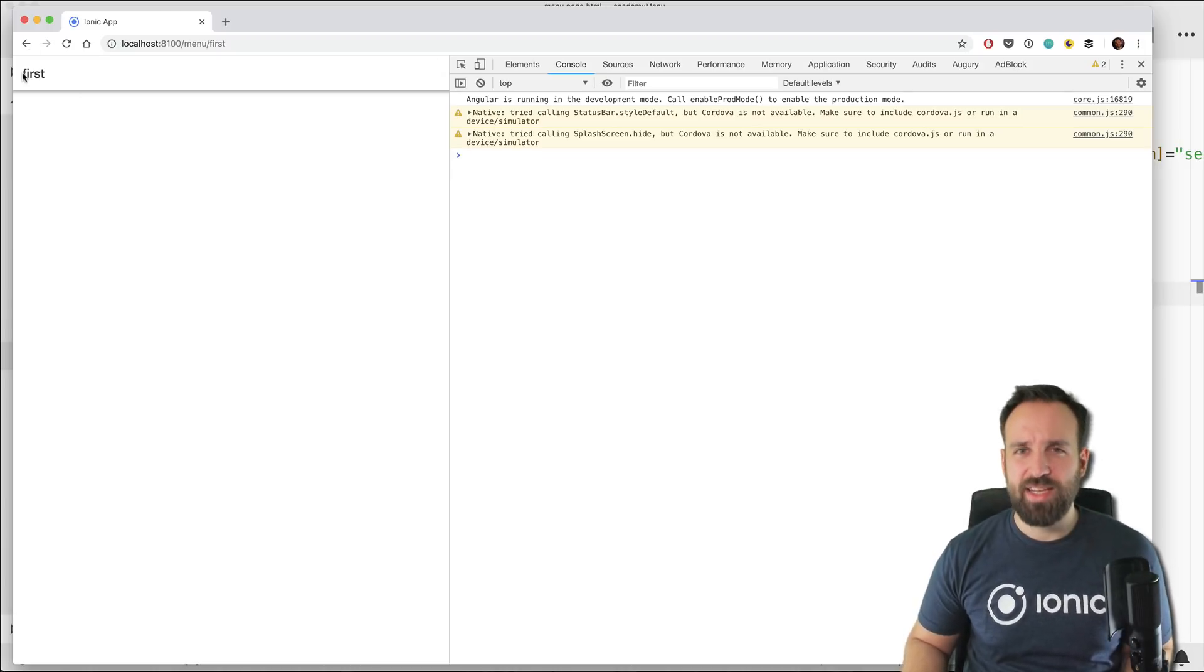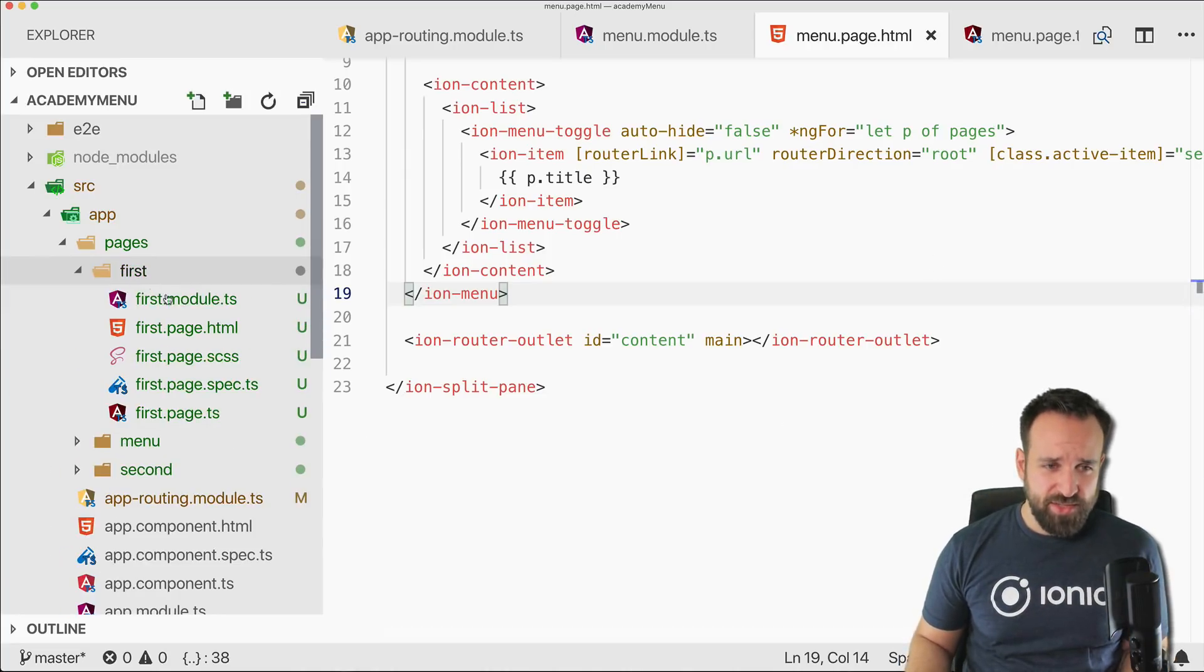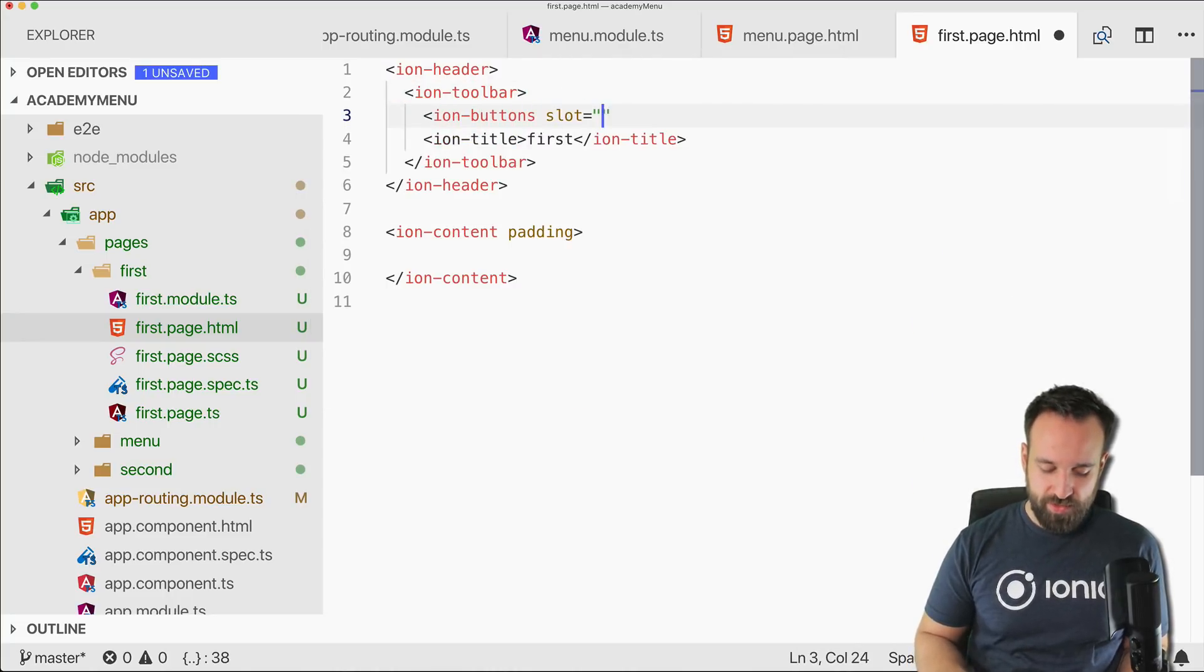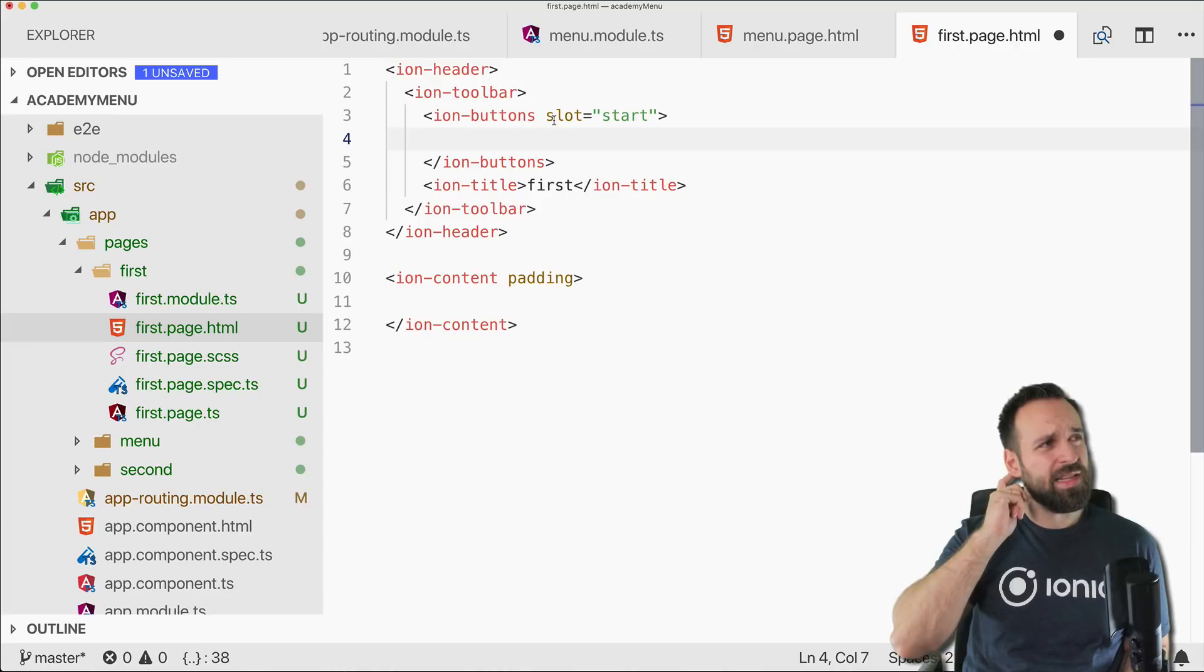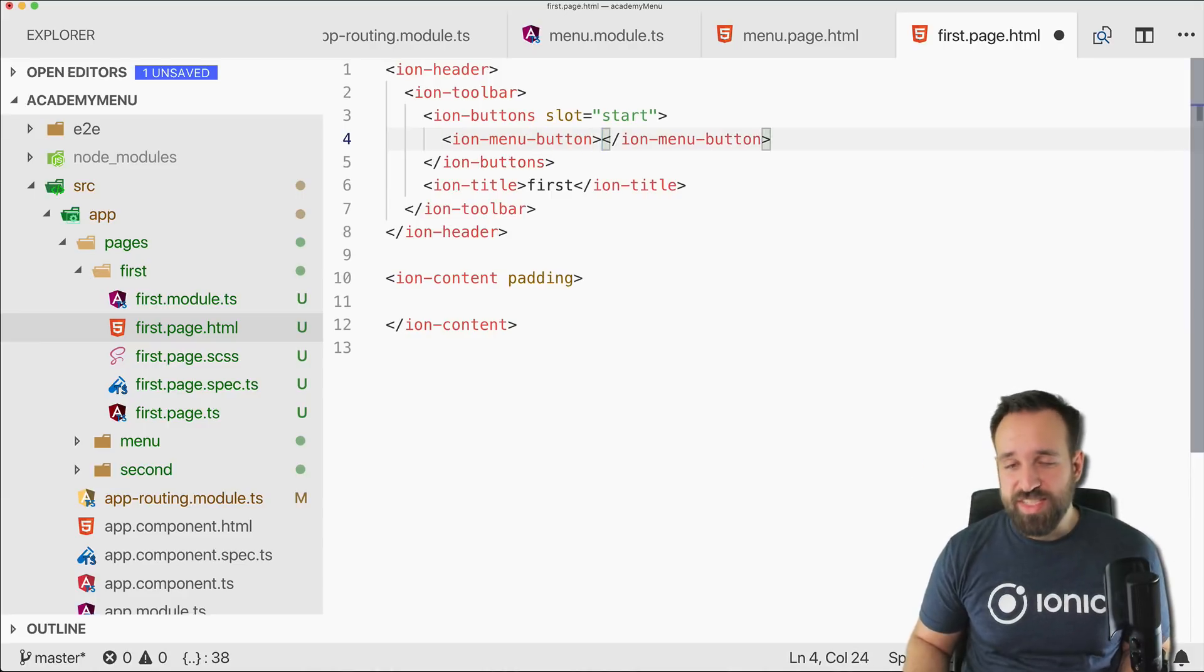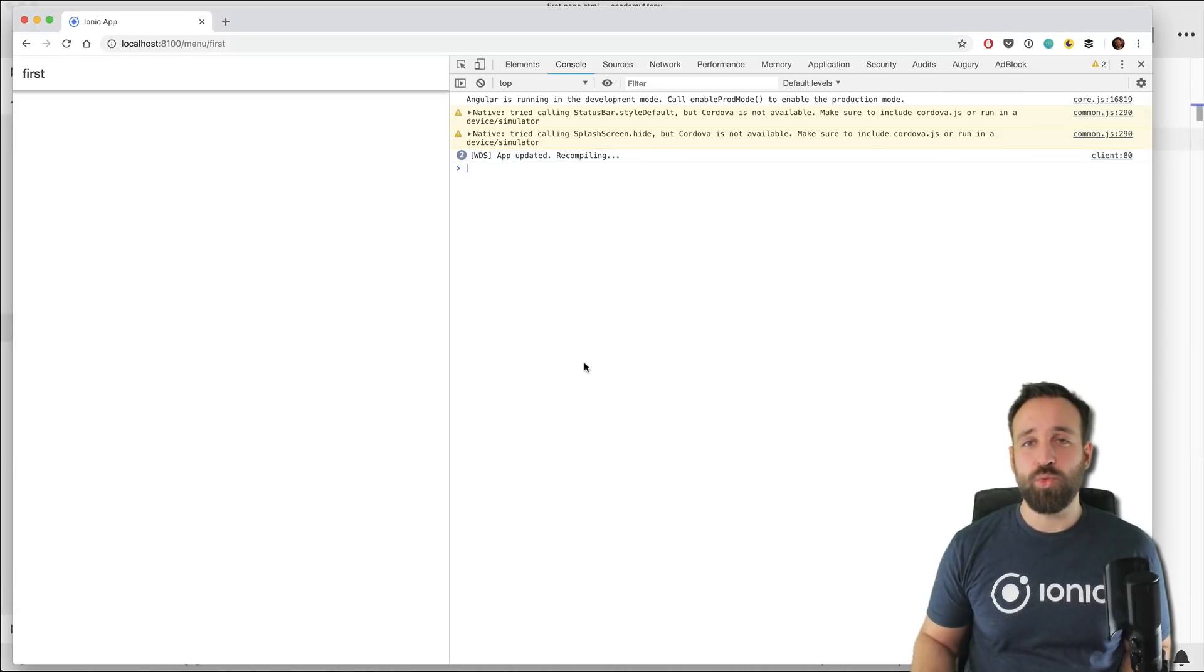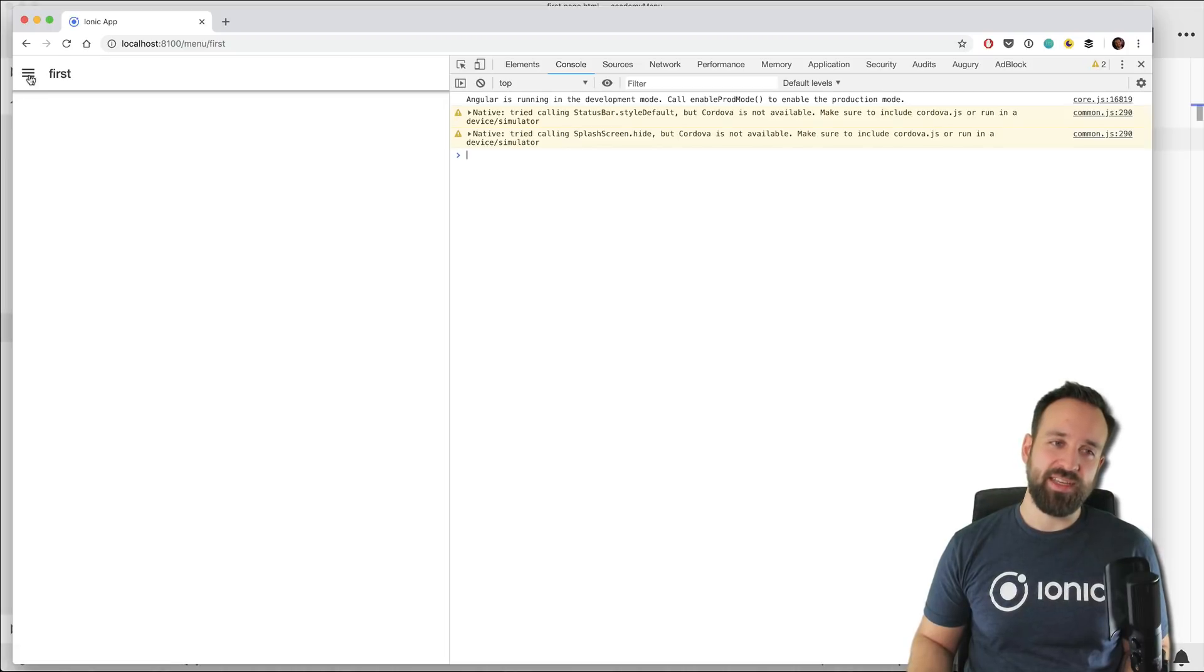Now we just need to make sure that those things work on small devices with a button, and perhaps also how to programmatically move around in our app. Therefore let's go to our first page and first of all we'll implement the ion-buttons where the slot starts so they're displayed at the left top. This is the ion-menu-button and this button will automatically be visible if there's a menu. So right now we should be lucky and see the button. There we go.